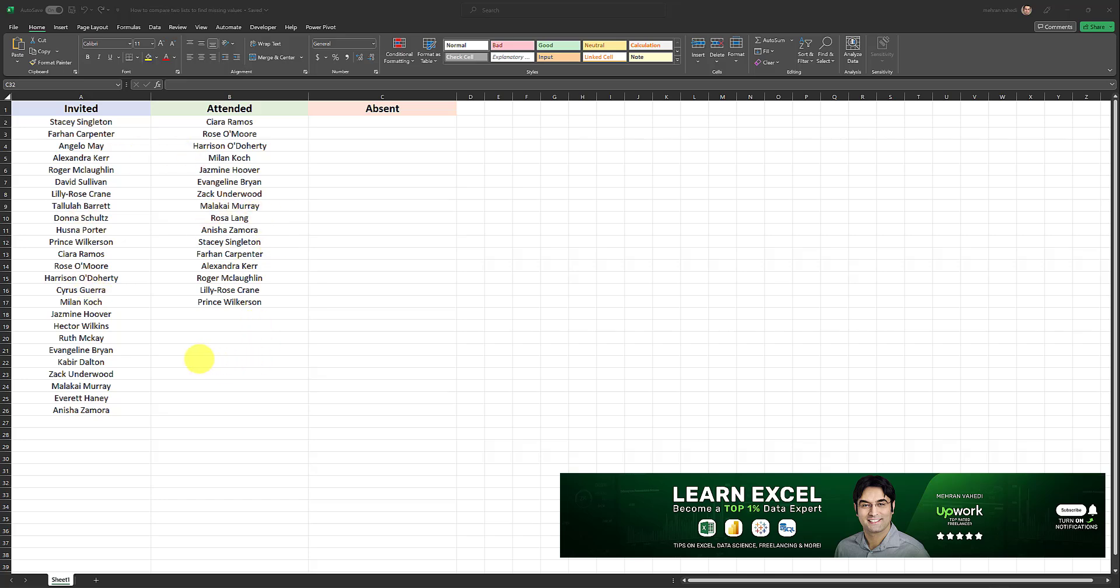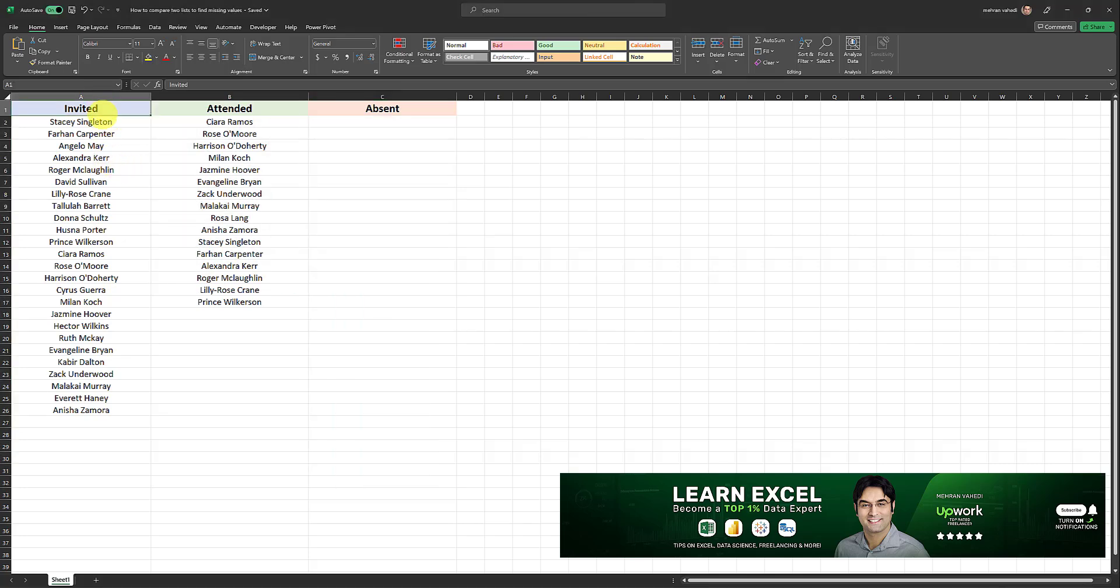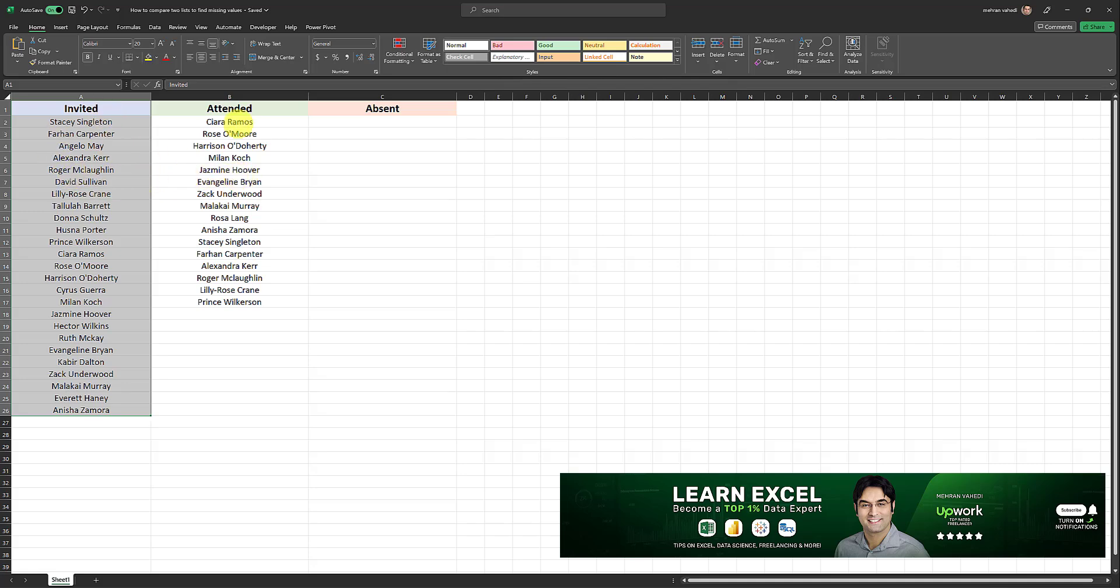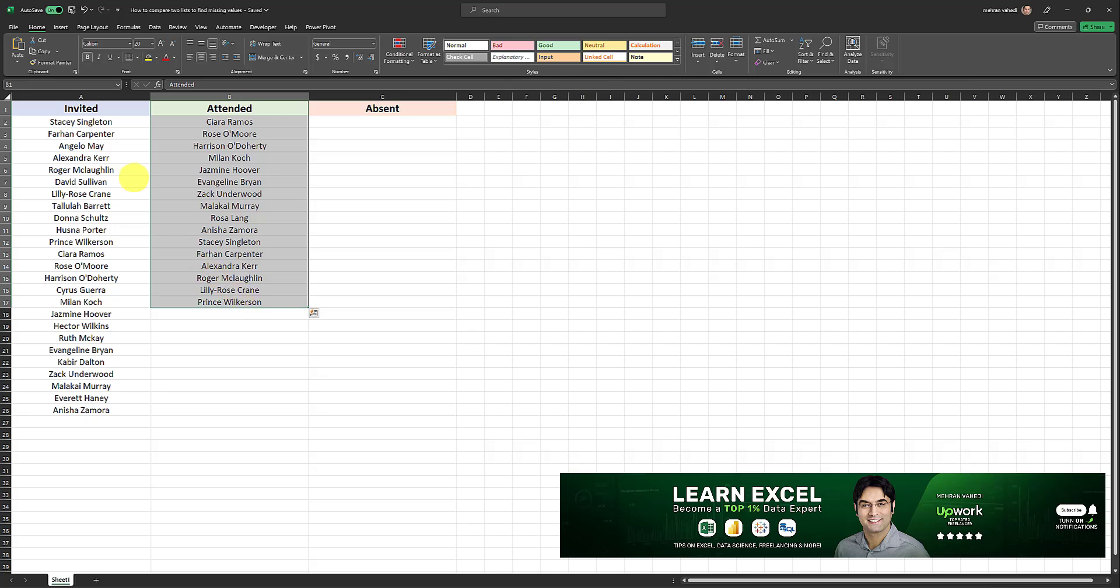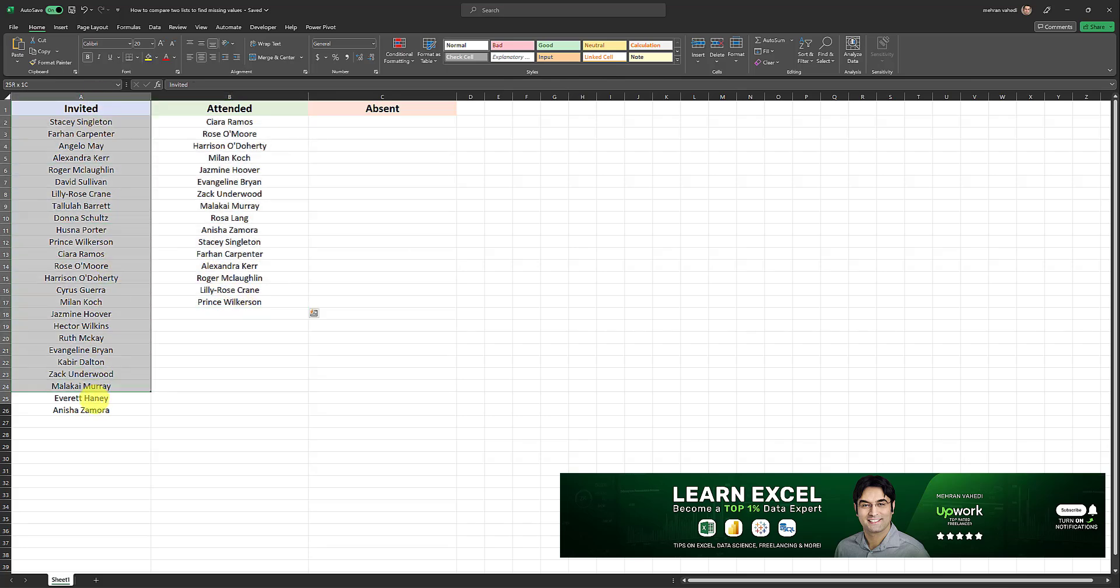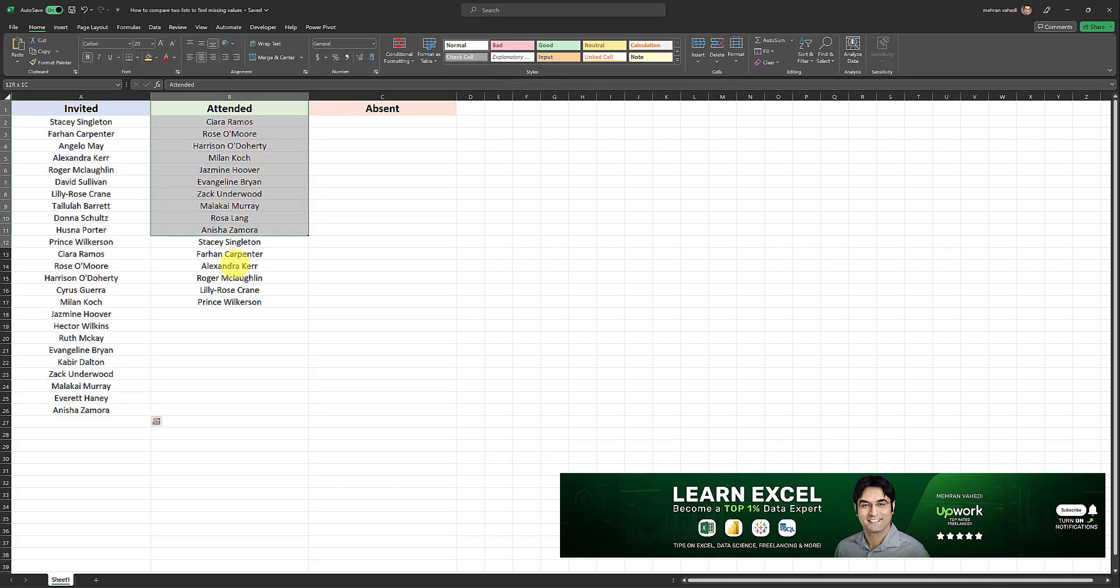As an example, in this spreadsheet, I have two lists. I have a list of people who have been invited, and that list is located in column A, and I also have a list of individuals from the invited list who actually attended. So we have an invited list, and from that invited list, some people attended, others did not.